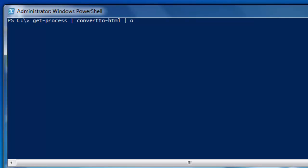And the Out-File sends output to a file. We need to put in a location here, C colon backslash. That is where we want the file to be placed and the name of it and we will call it process1 and the ending HTML.